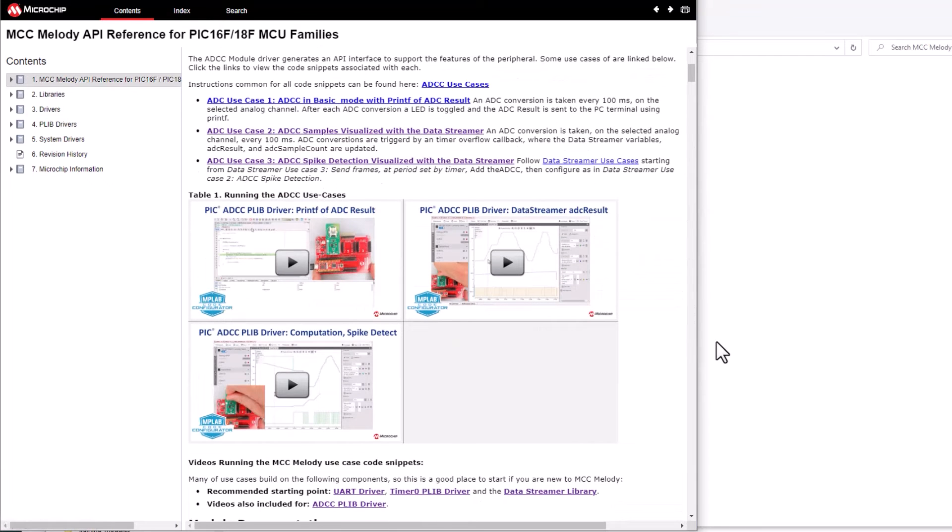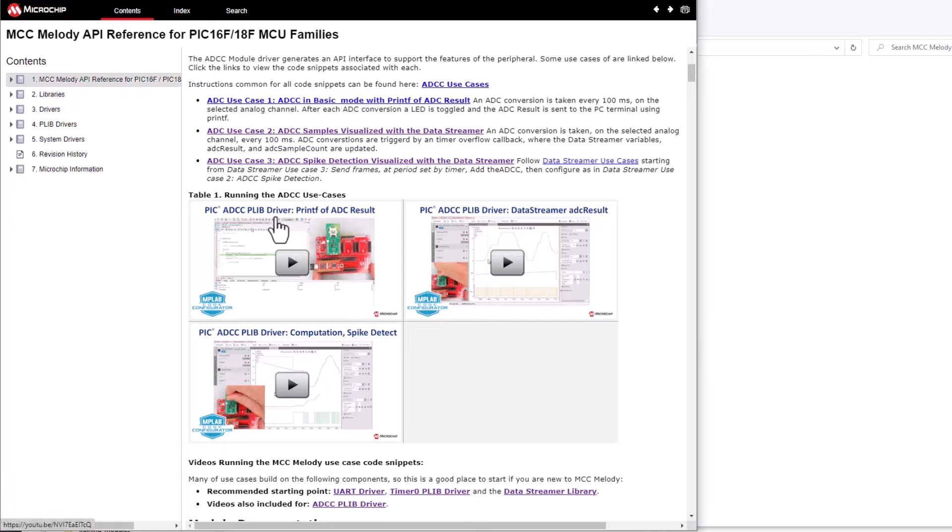The videos here cover the running of each of the use cases and will especially be useful if you're new to the MPLAB tools ecosystem.